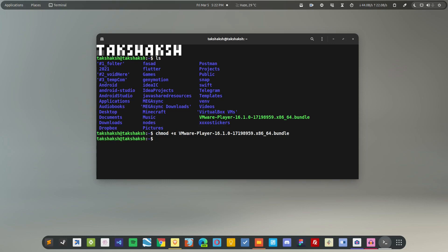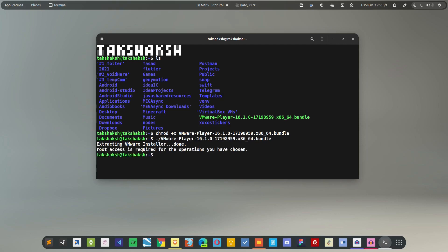So after making it an executable file, simply execute it. Just type the filename and use tab to autocomplete. Hit enter and this would execute the installer. Now this is saying you require root access, that means you have to specify sudo before the command.